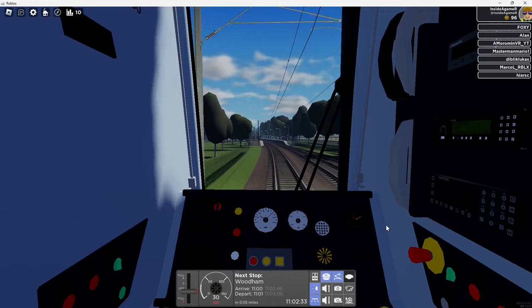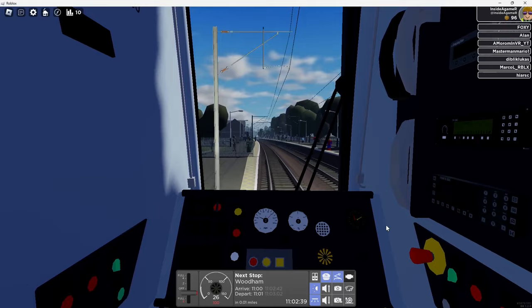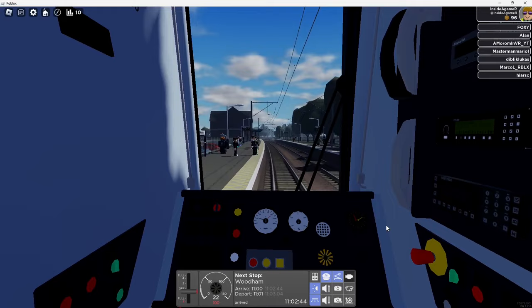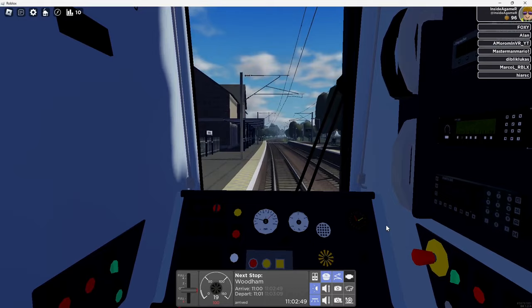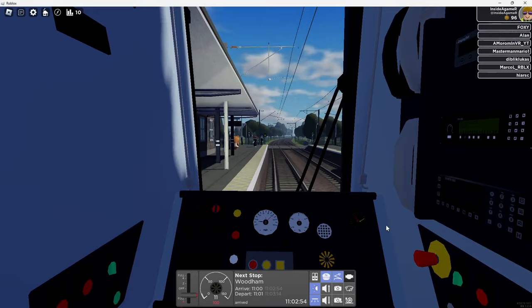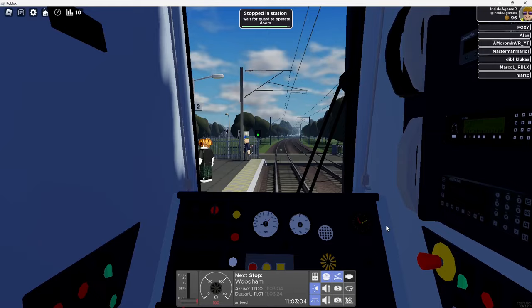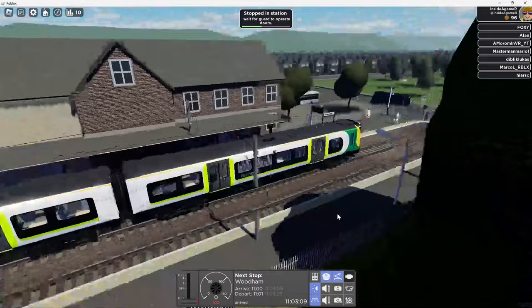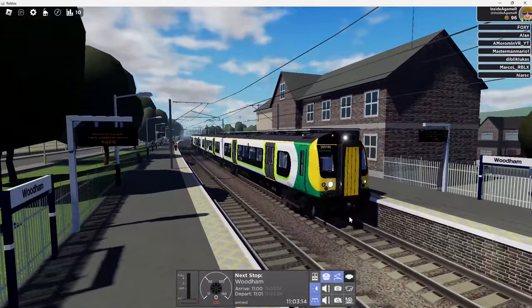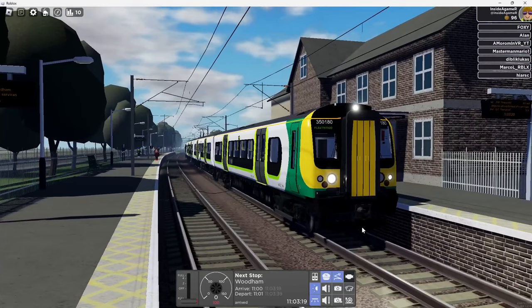The train now approaching Platform 2 is the 1101 regional service to Fleetwood, calling at Belmond Green, Rotun, and Fleetwood. This train is formed of four coaches. Okay, four coaches. Actually, there was one thing I didn't check when we were outside. One, two, three, four. They were nicely on the platform, so that's all that matters, right?